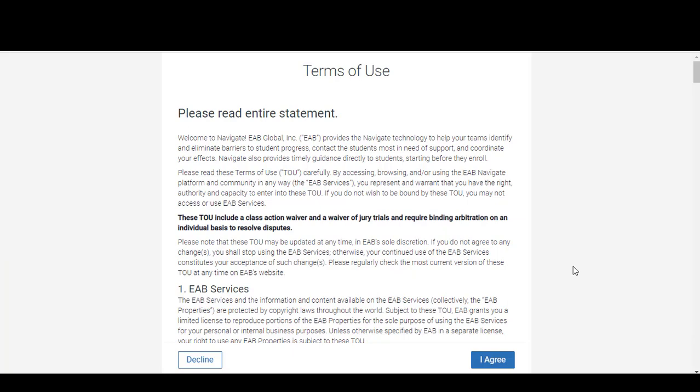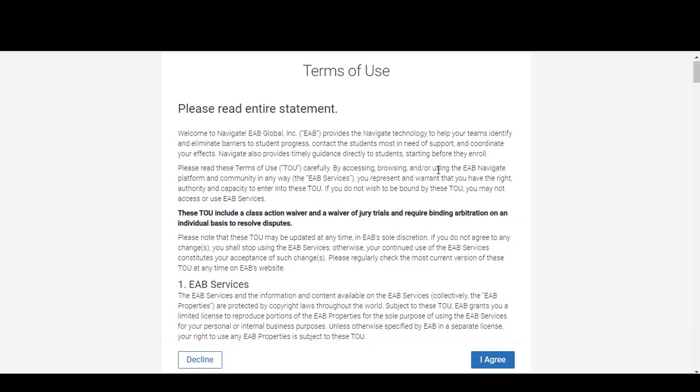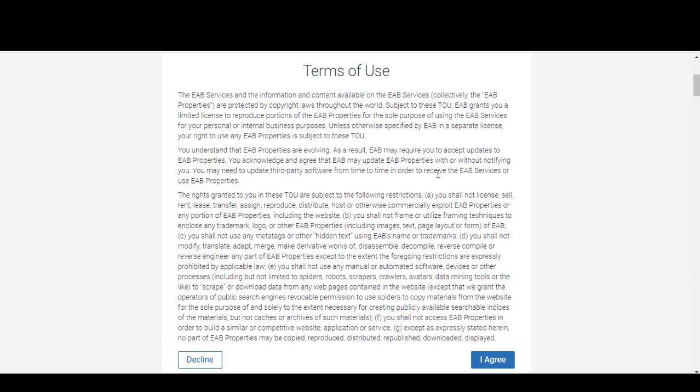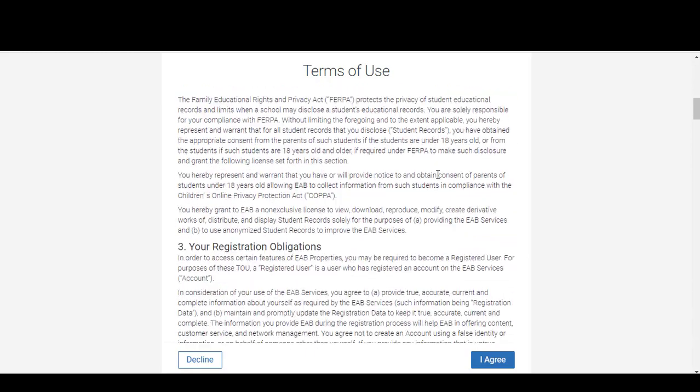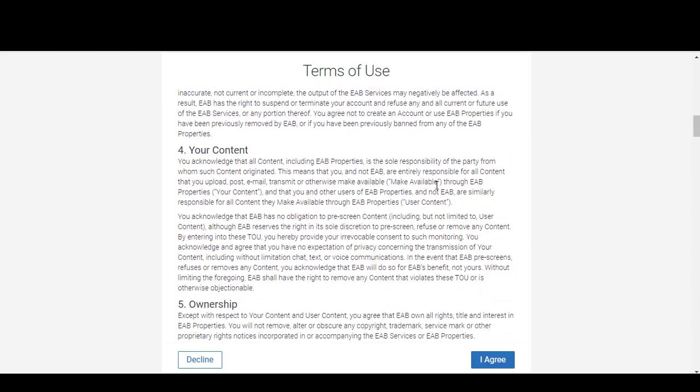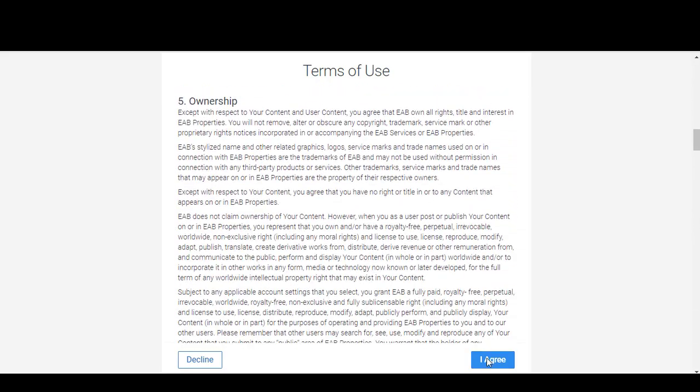The very first time you use the system, you will need to scroll down and read through the Terms of Use and click I Agree to continue.